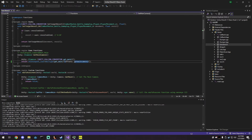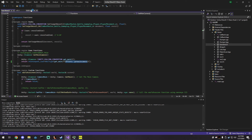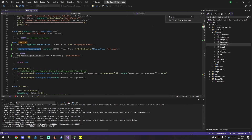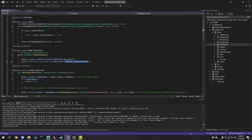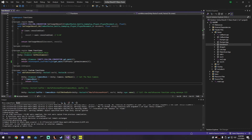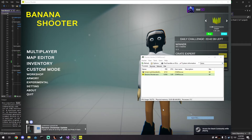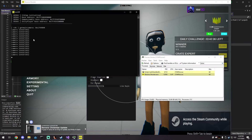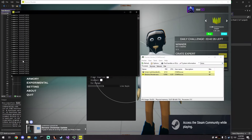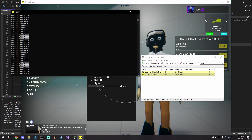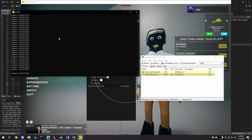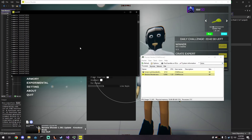I just replaced the hardcoded offset with the one from the find_sigs function. After injecting, you get the same result — it logs the found camera address and we're calling that get_main_camera function.